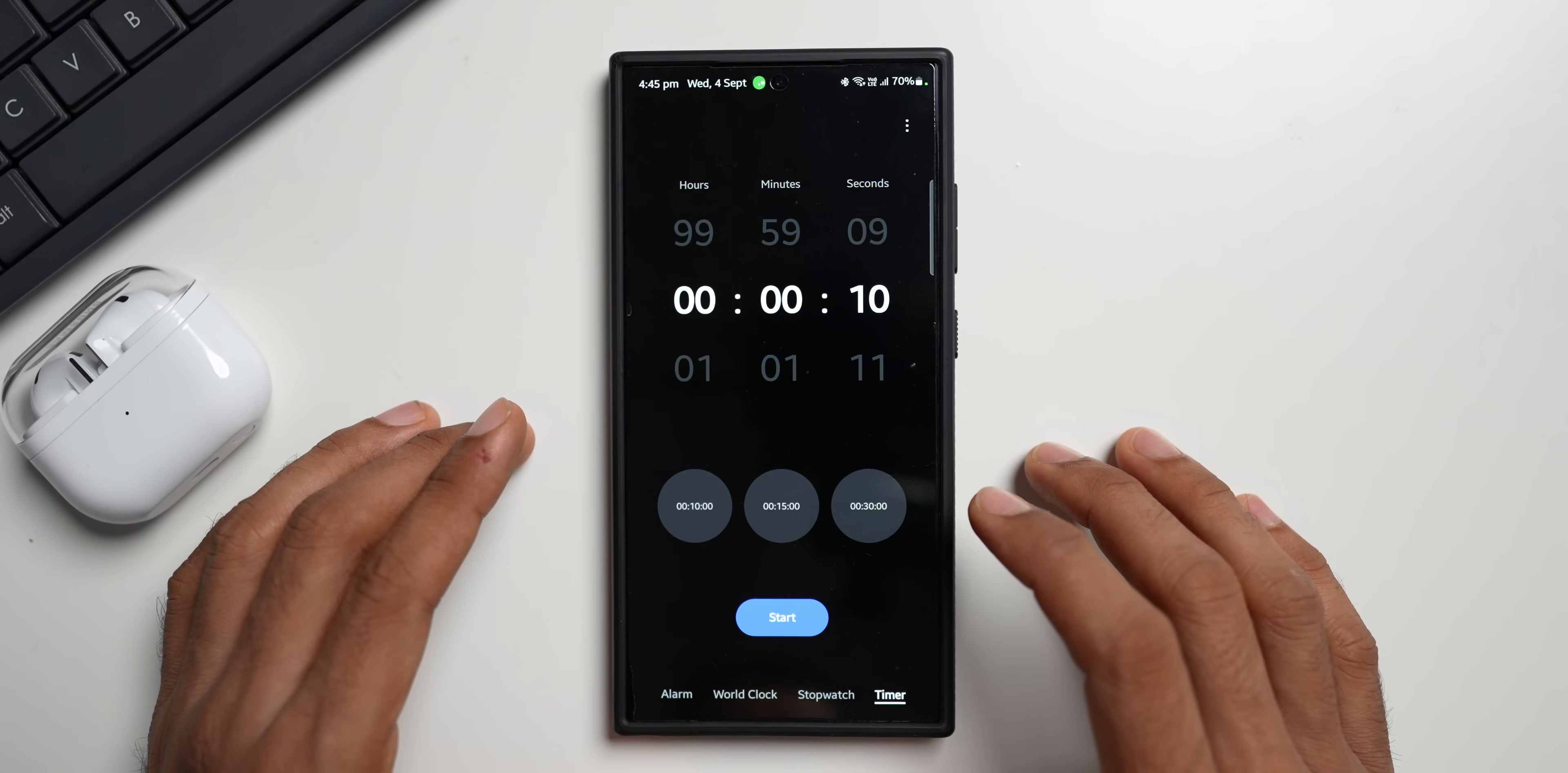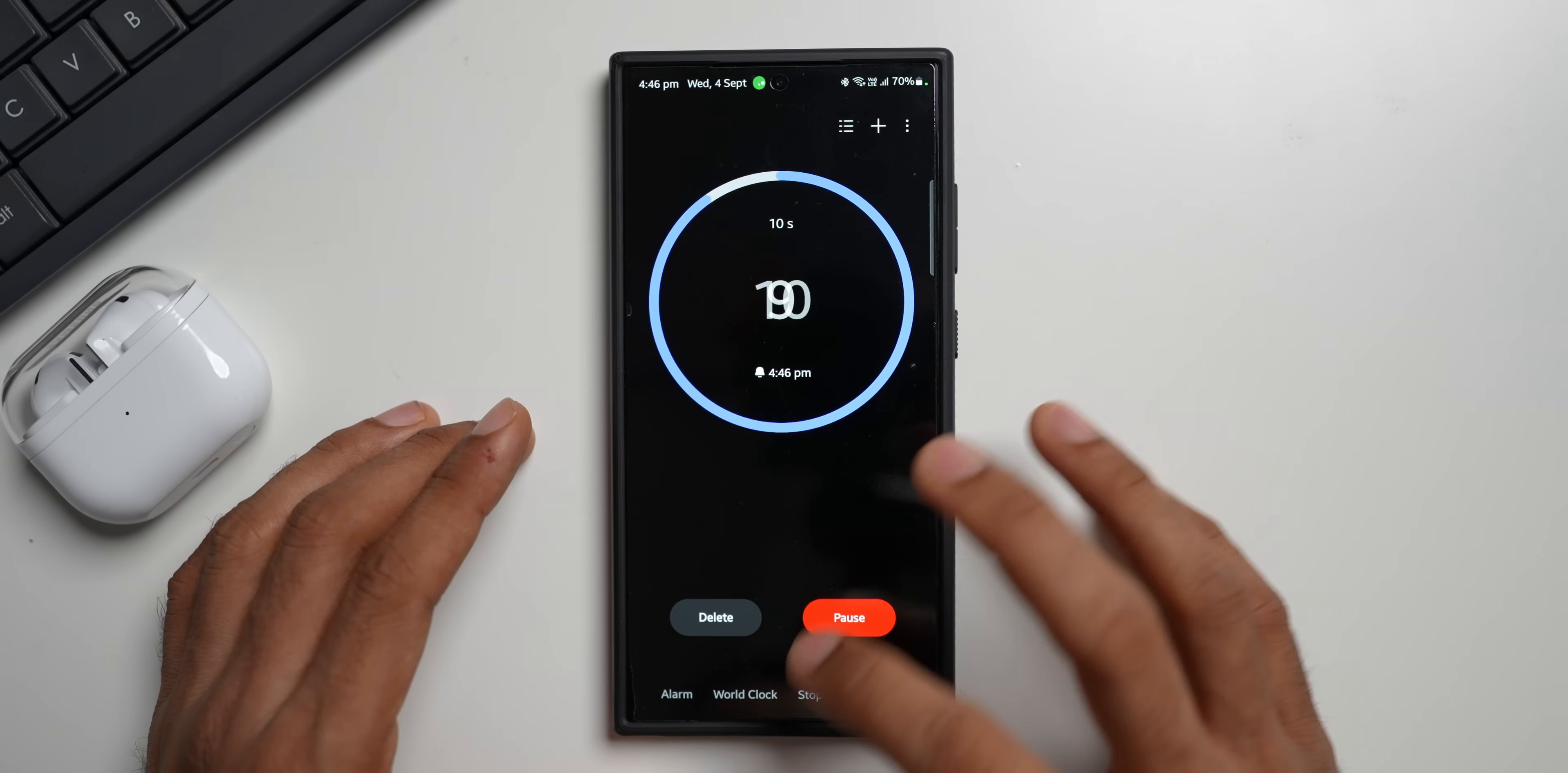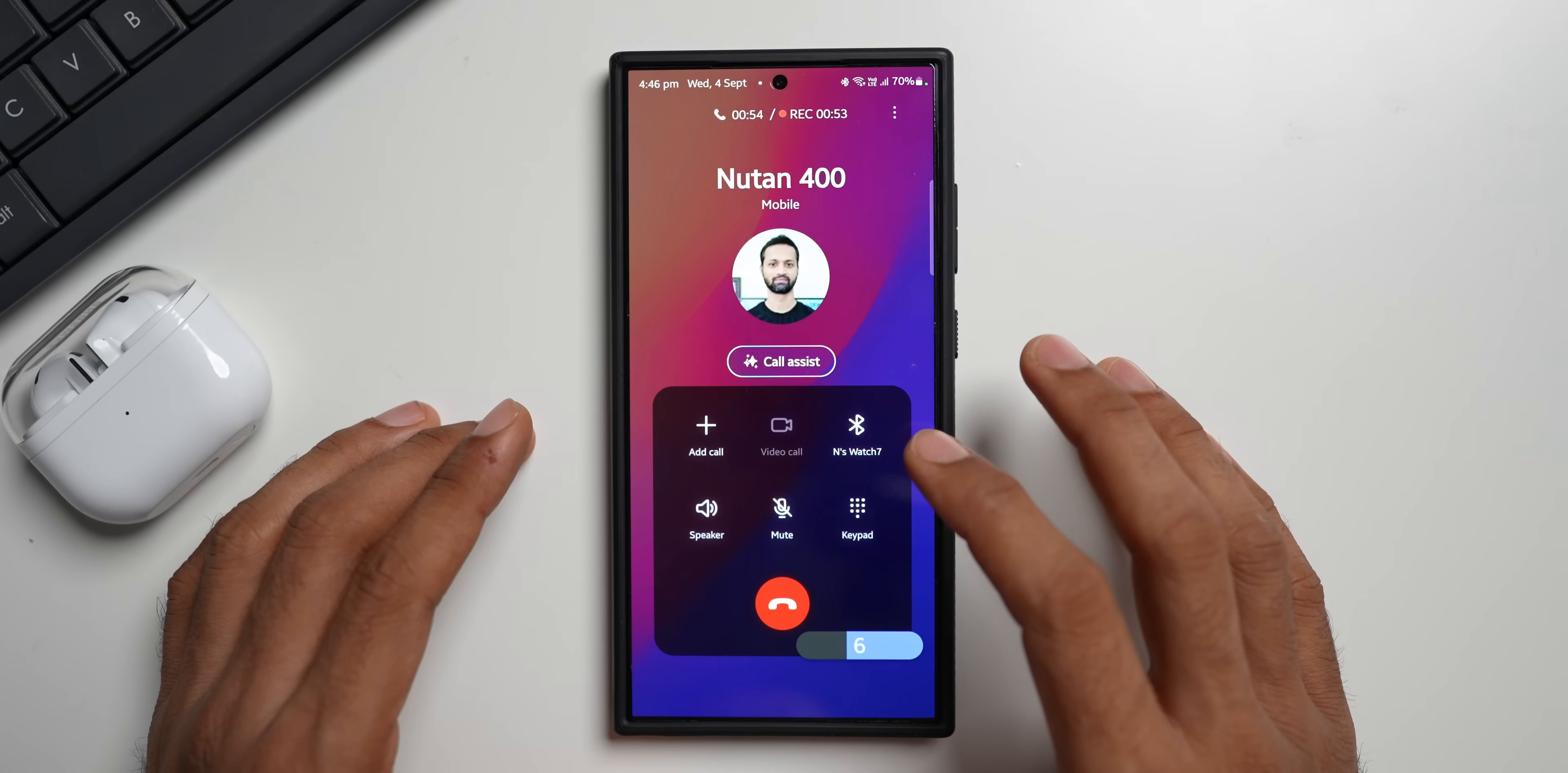I will keep it to 10 seconds. Let me start the timer. Let's go to the call. I'll turn on the loudspeaker here.